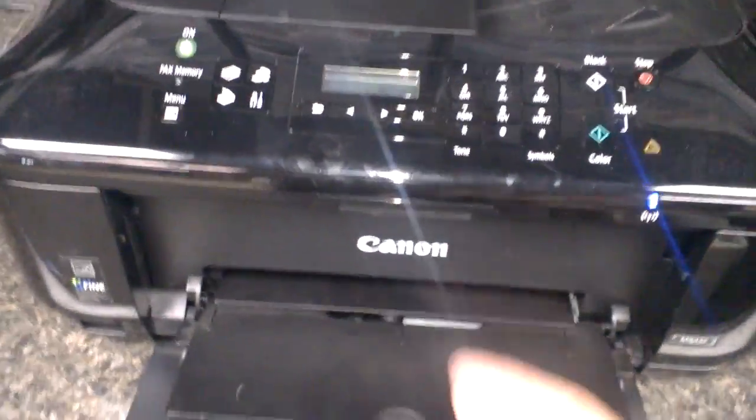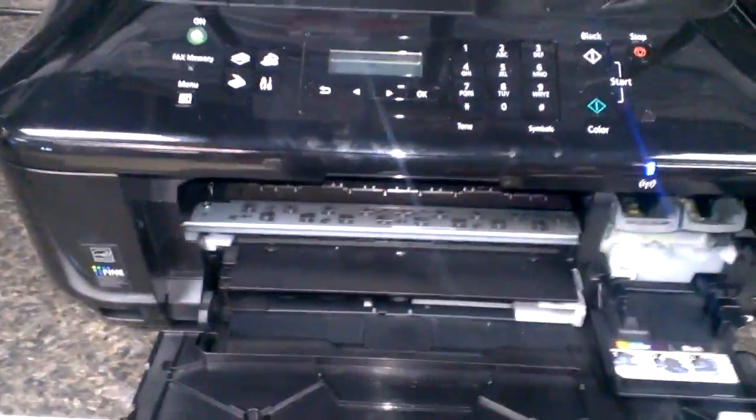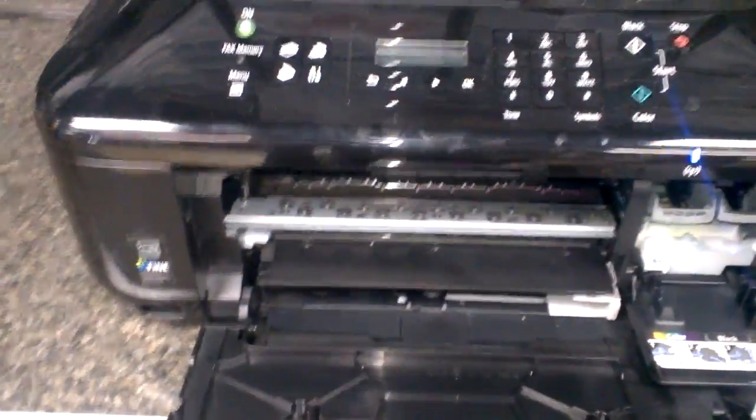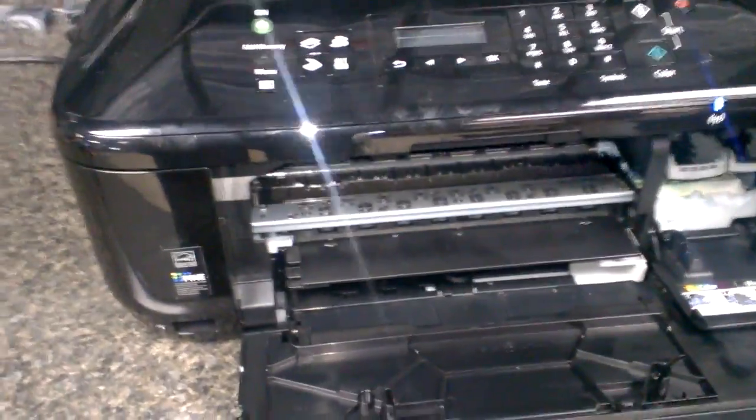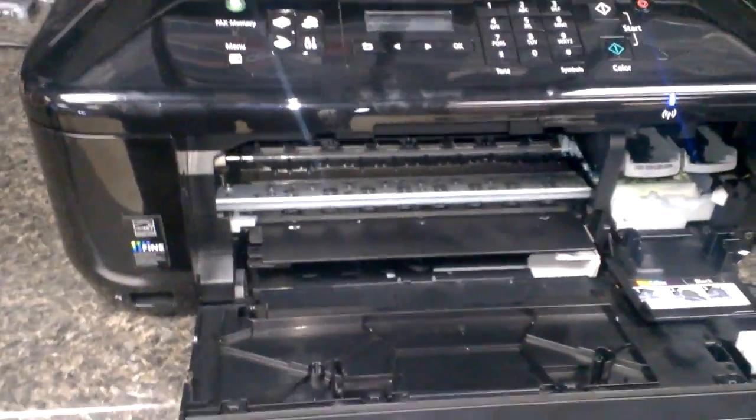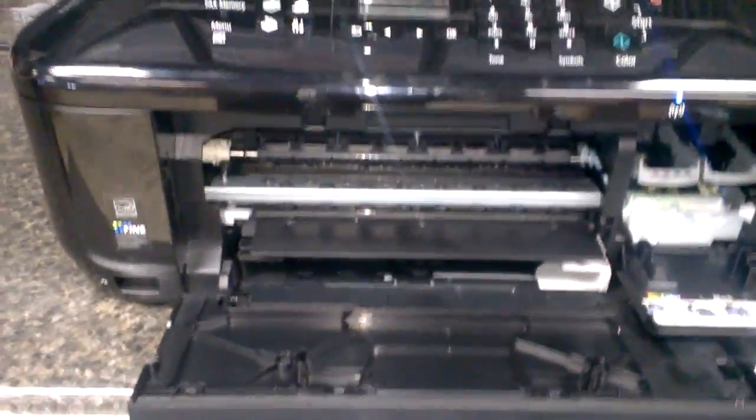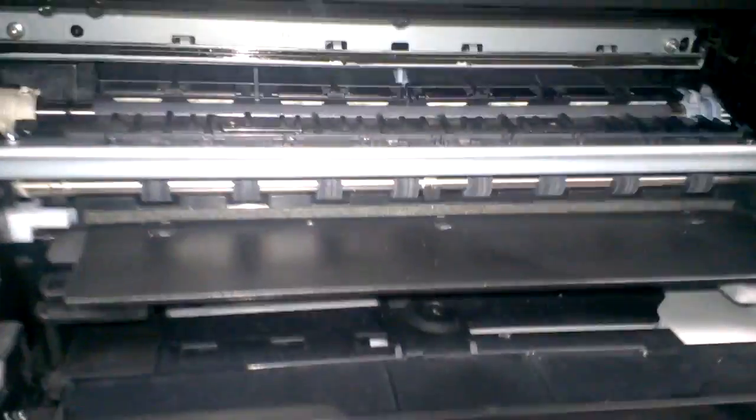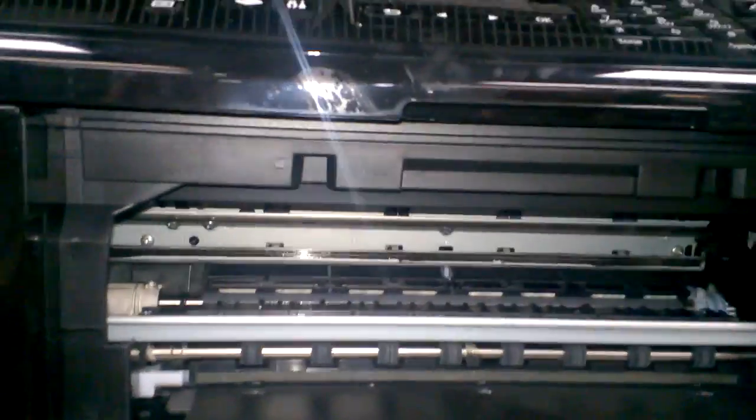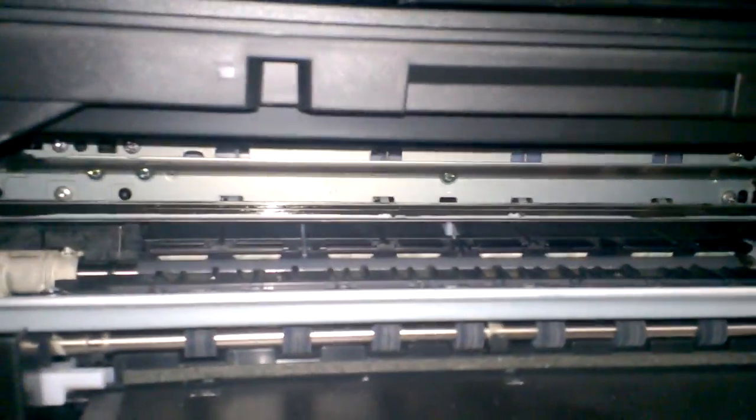What you do is you just open the front plate. It's MX432 and also all similar models that use that type of ink and have the same construction. Basically Canon printers that don't have the print head.